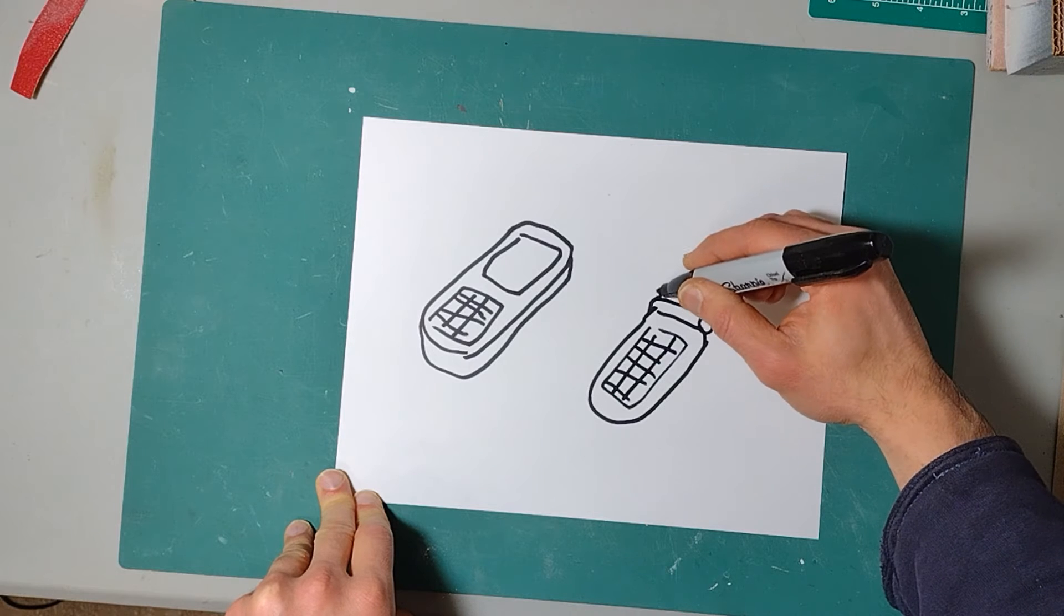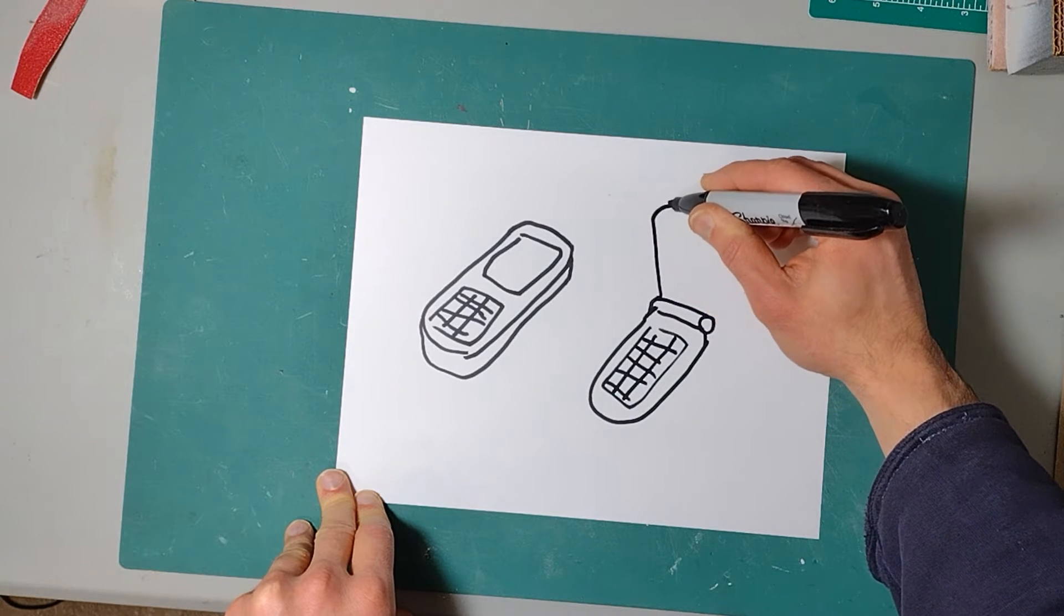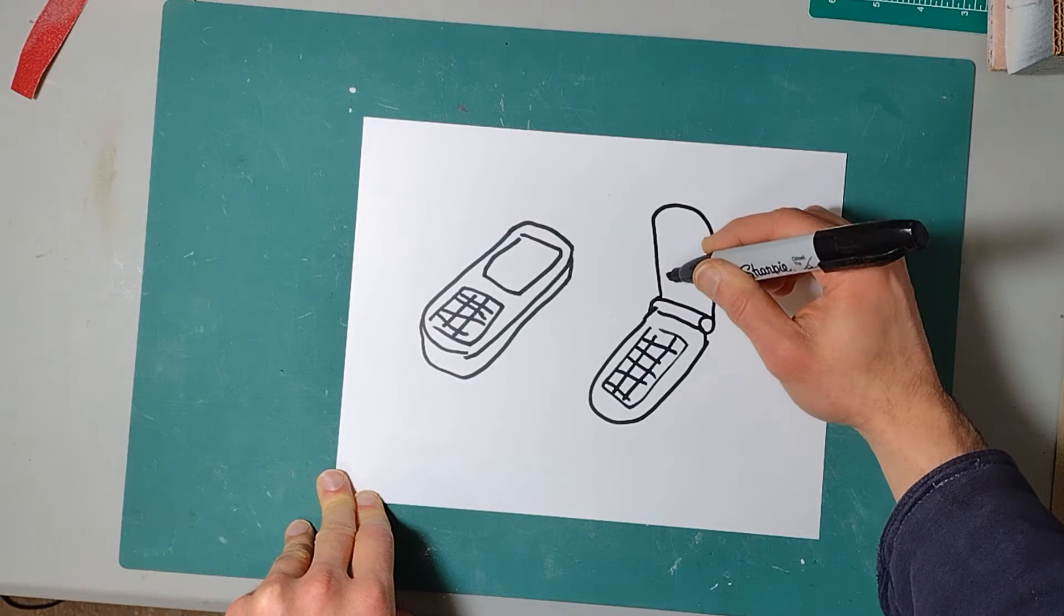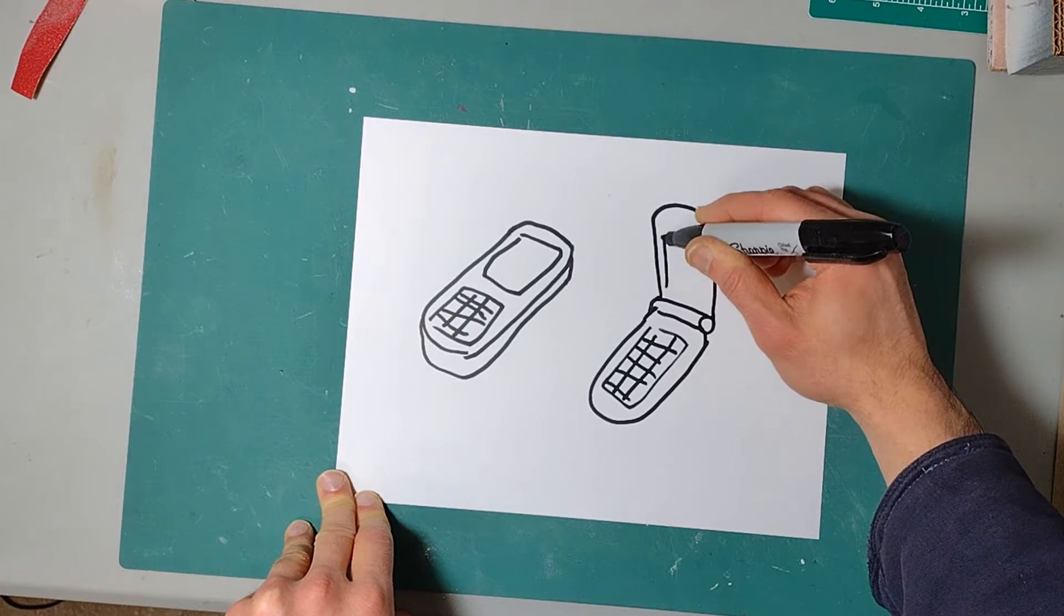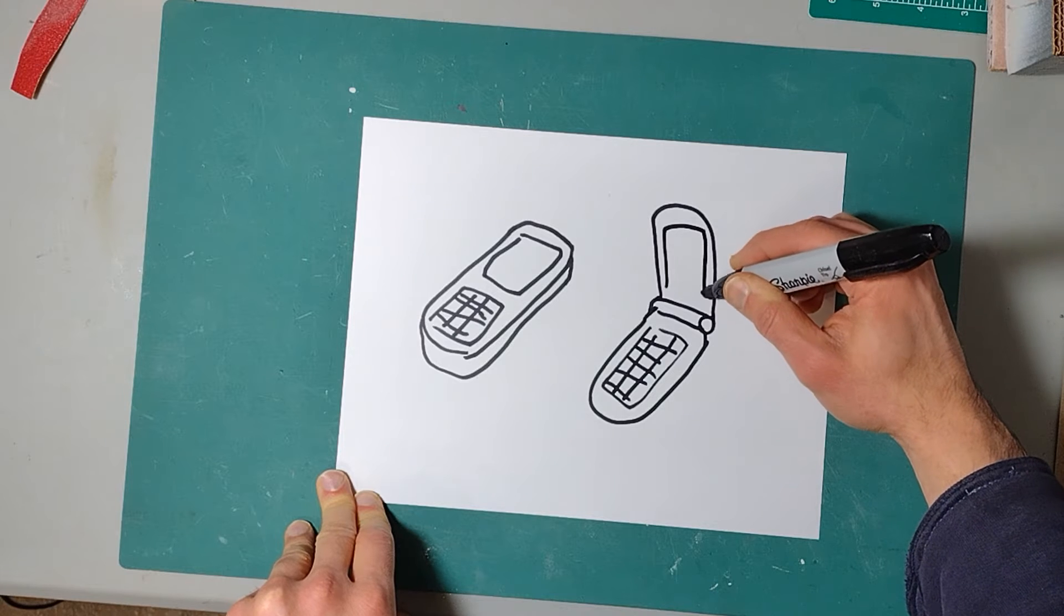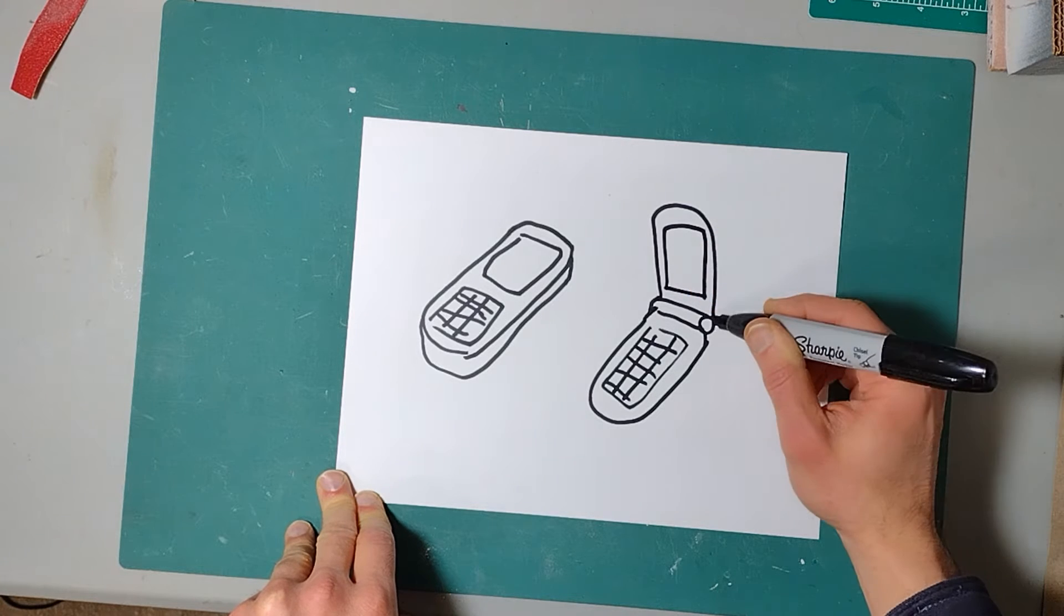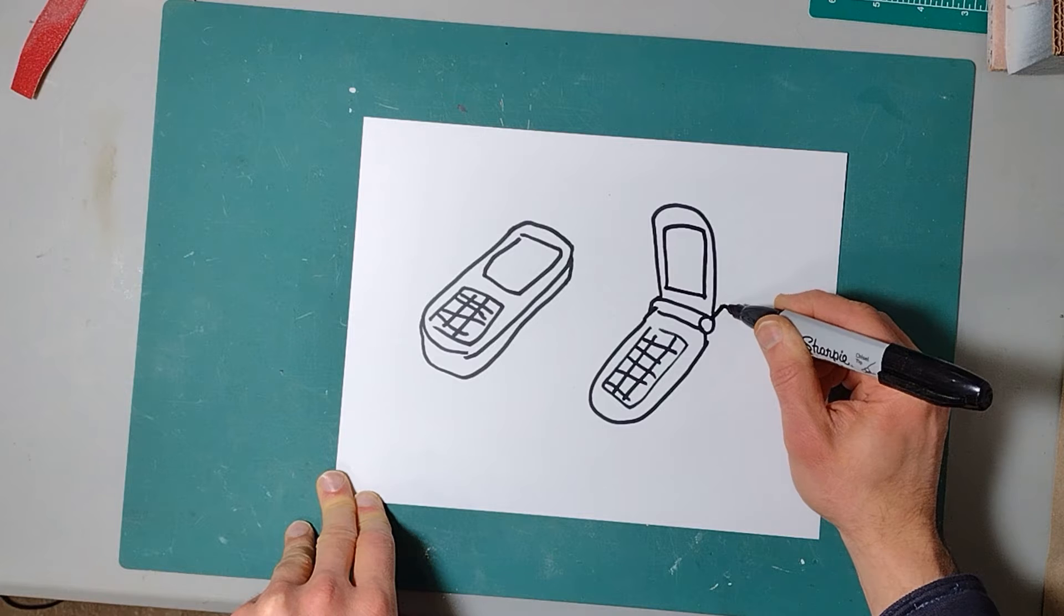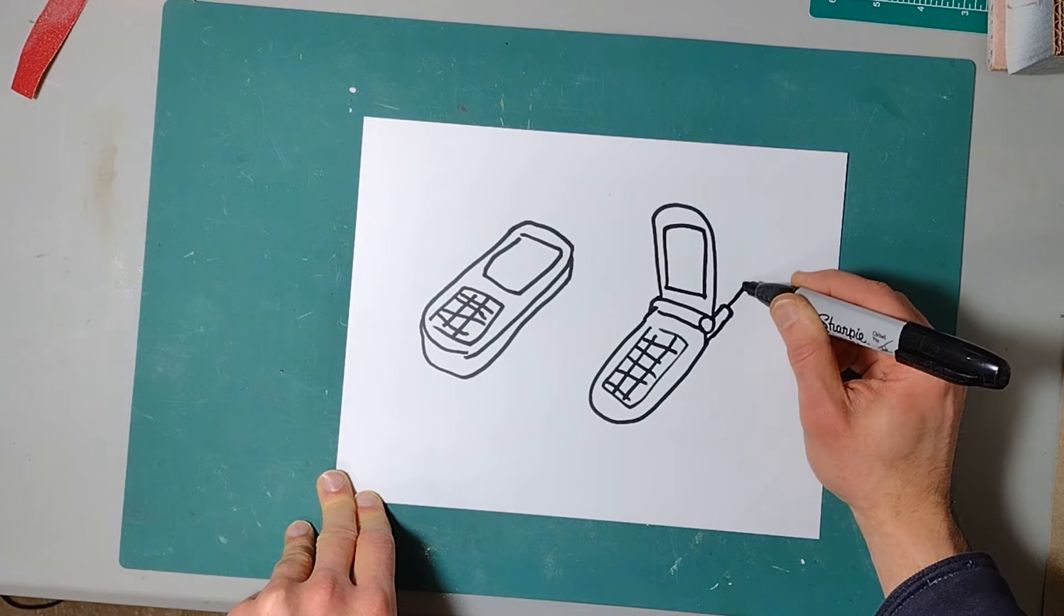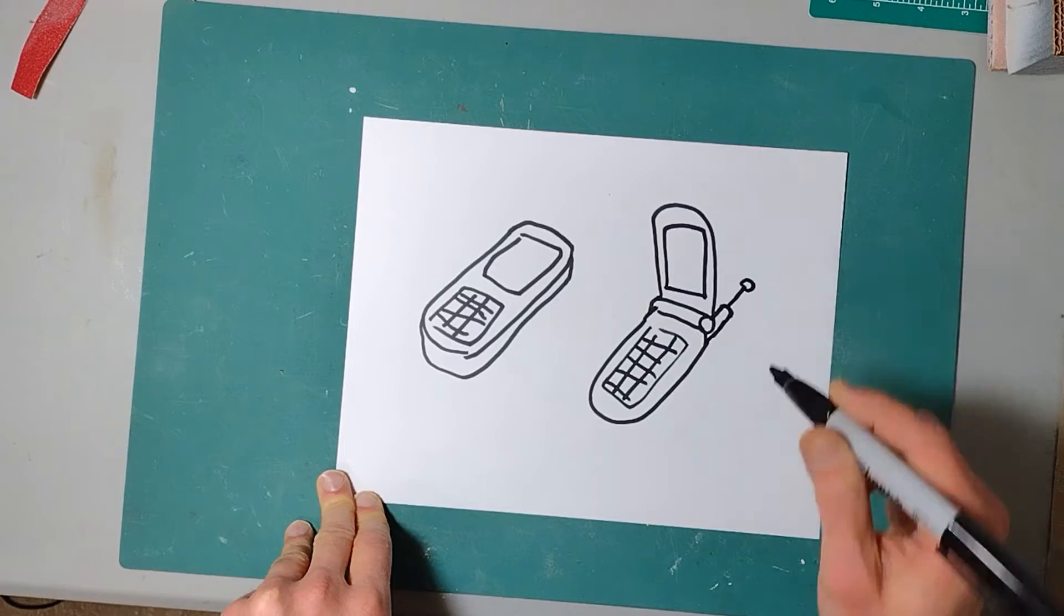It had an antenna that I think did almost nothing. Then I got my first smartphone, this little LG phone. Oh, I loved this thing.